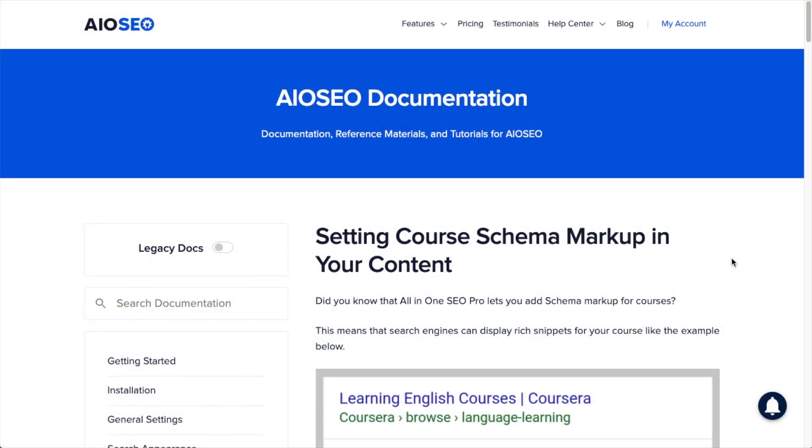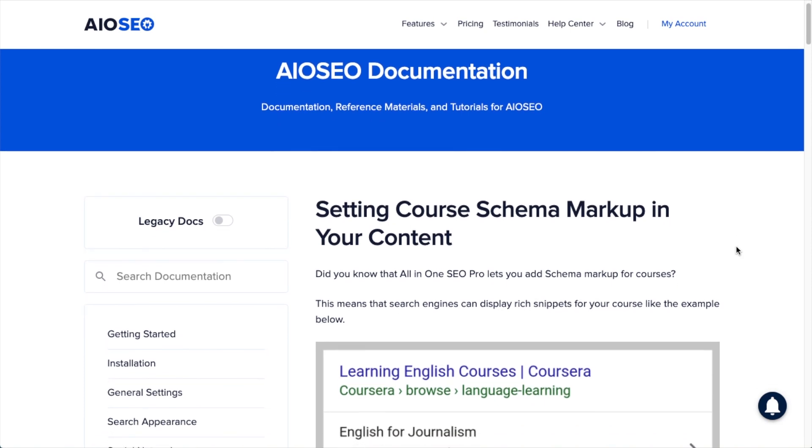So what is course schema and why would you want such a thing on your WordPress website? Well, if you have courses on your website, you might be very interested in course schema. If you don't offer courses on your WordPress website, you're probably not very interested in course schema, but keep watching the video anyway.